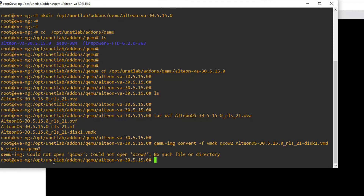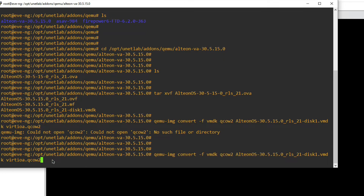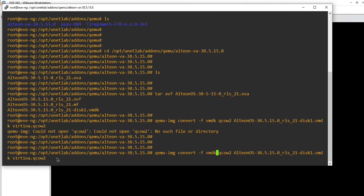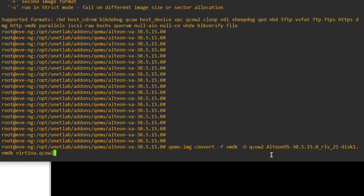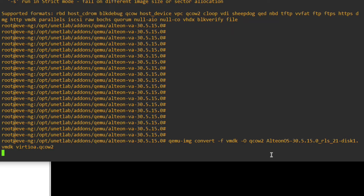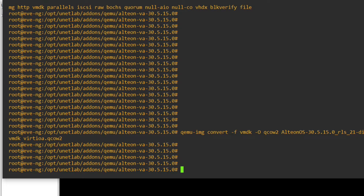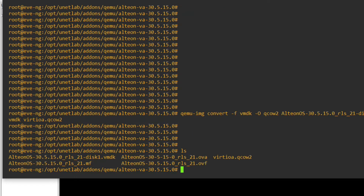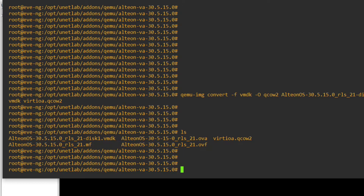There was an error — I need to add the -f and -O flags correctly. Now corrected: qemu-img convert -f vmdk -O qcow2 [filename]. Press Enter — it is now converting. Check with ls — you can see we now have five files, confirming the VMDK has been converted to a QCOW2 file.